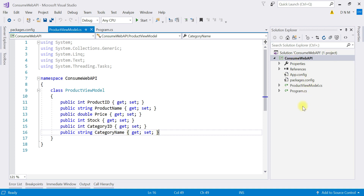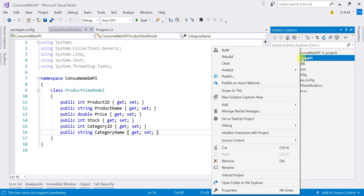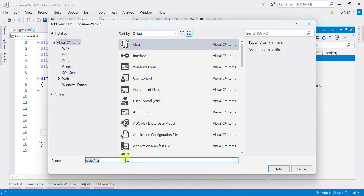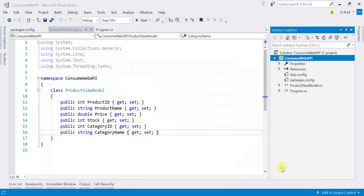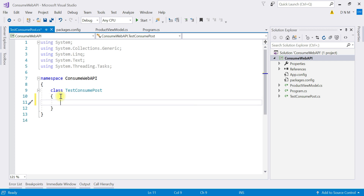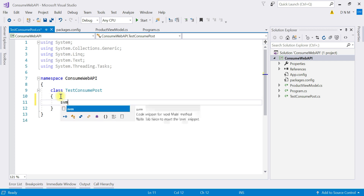Now we are going to create a new class that will contain the code to consume our POST request. Right-click on your project, select Add, then Class, and name it TestConsumePost. Click Add. Since this class will serve as the entry point, make sure to add a main method to it.